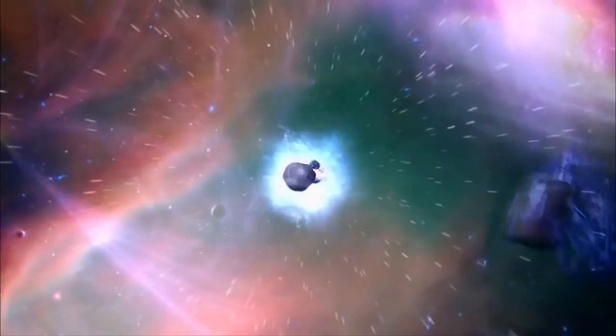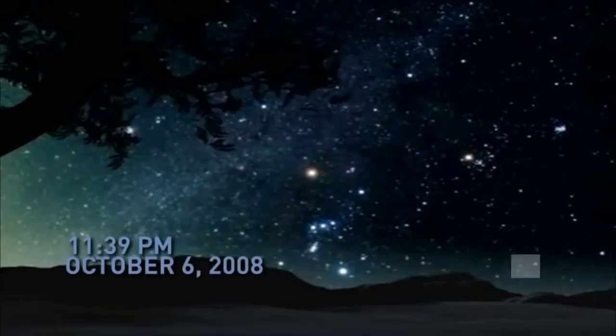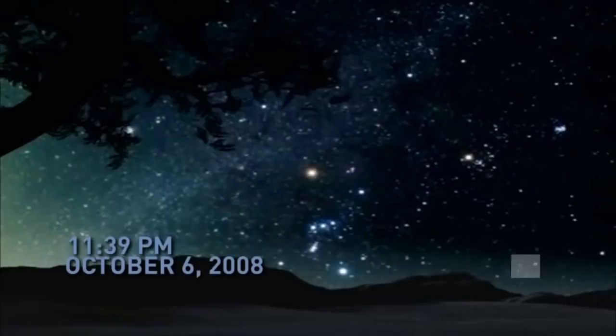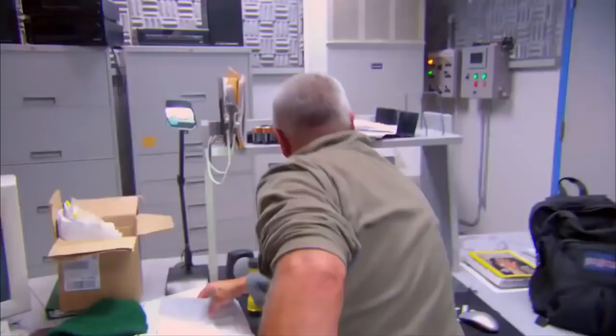11:39 p.m., October 6th, 2008. The Catalina Sky Observatory in Arizona notices something it hadn't seen before. An asteroid the size of an SUV is screaming down towards Earth at over 27,000 miles per hour. An alarm sounds throughout the international scientific community.